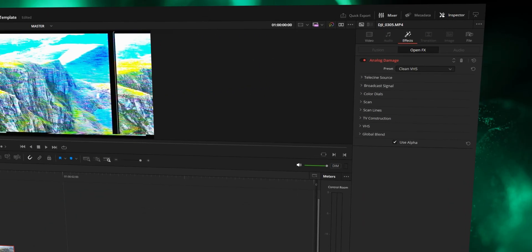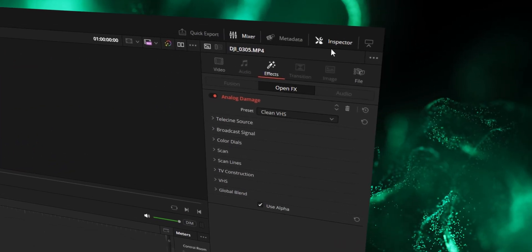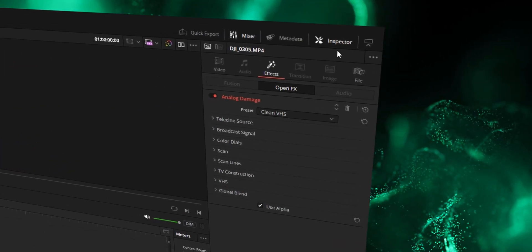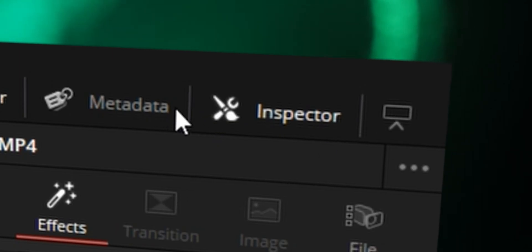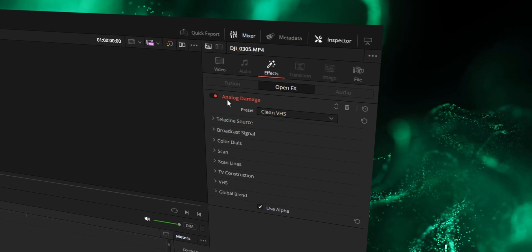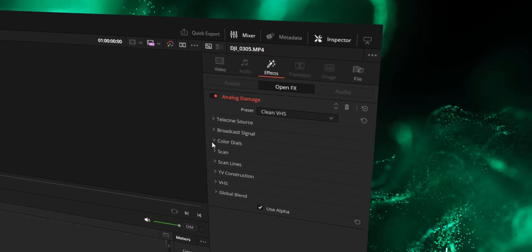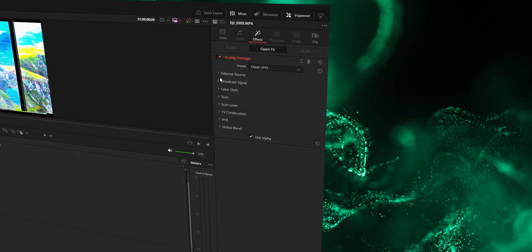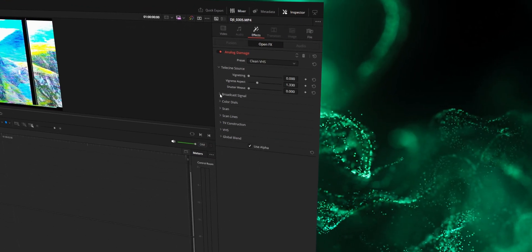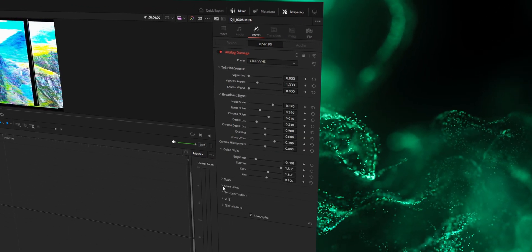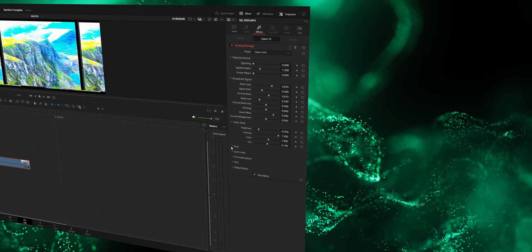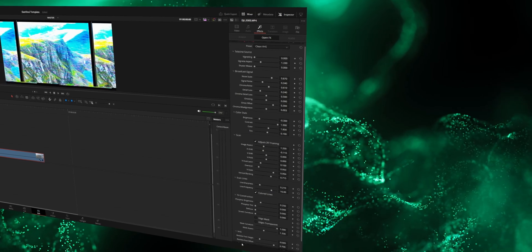Yes there is actually far more to this. So in the inspector tab in the top right corner, if you click on this it'll open the inspector tab and then this will open up all of the controls for the effect applied. I'm opening all of them.